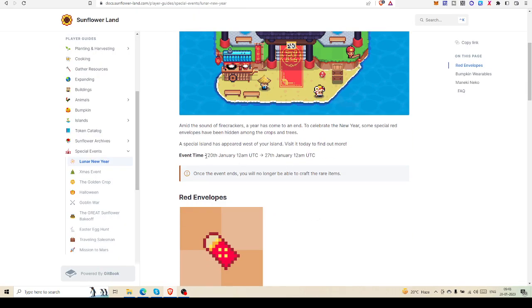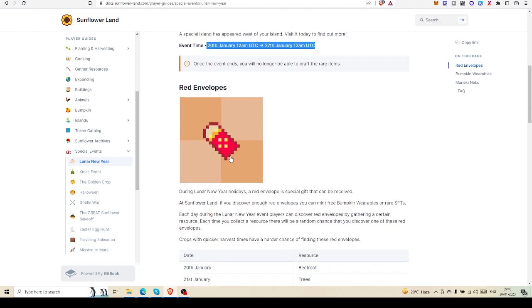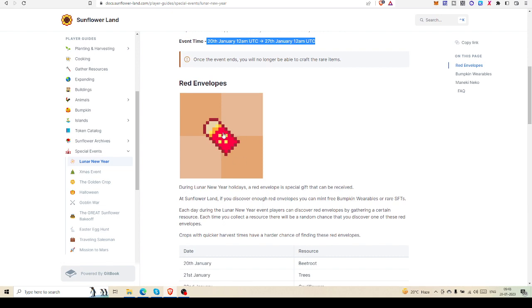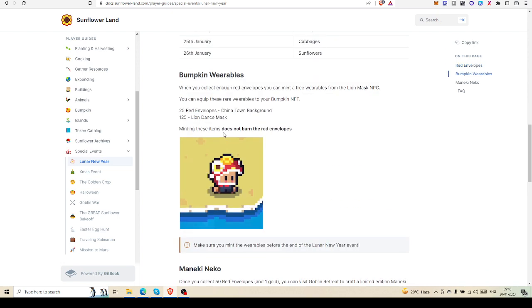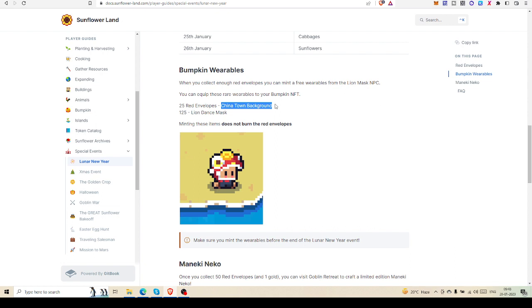This event runs January 20th to 27th. Red envelopes will give you an opportunity to get a bumpkin NFT. If you collect 25 red envelopes, the Chinatown background NFT will be available. If you collect 125 red envelopes, the Lion Dance Mask will be available.